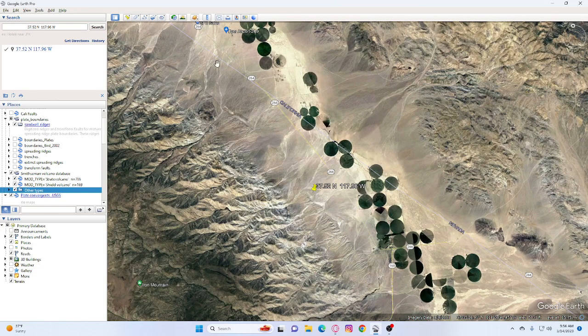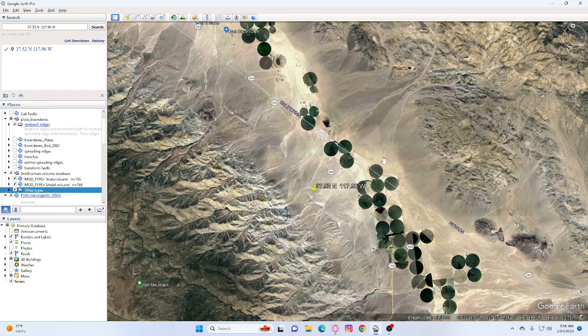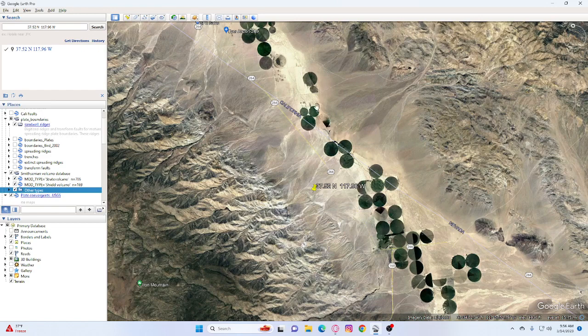And this is also the border region with Nevada. So Nevada is on this side and this is California right over here. So the line runs right through here.